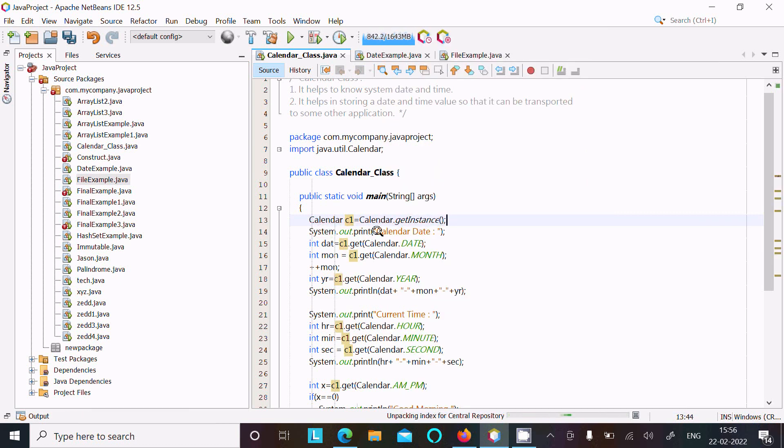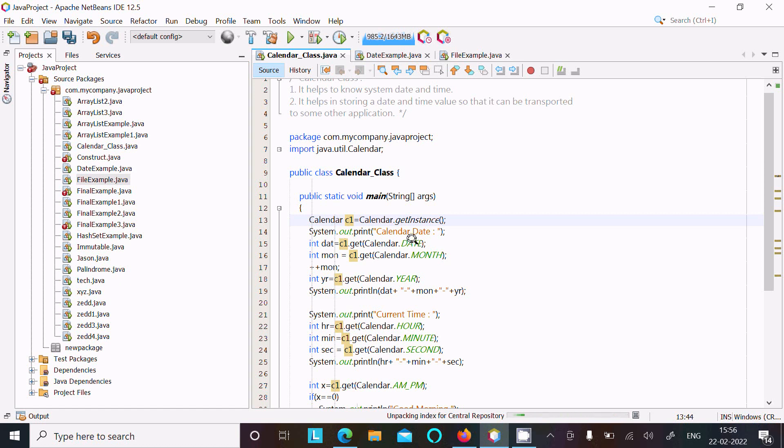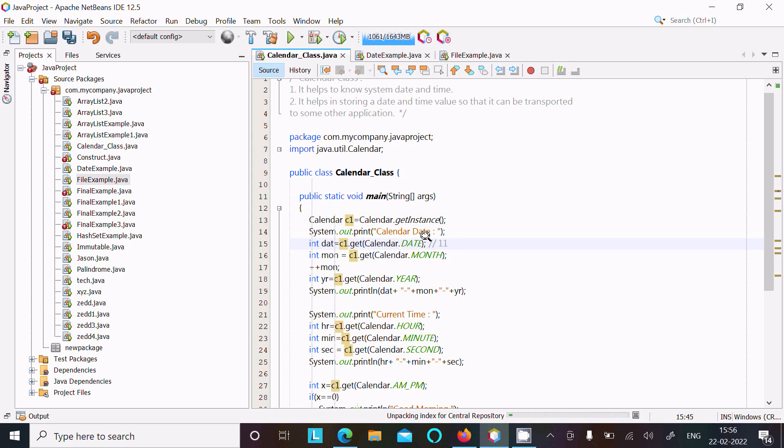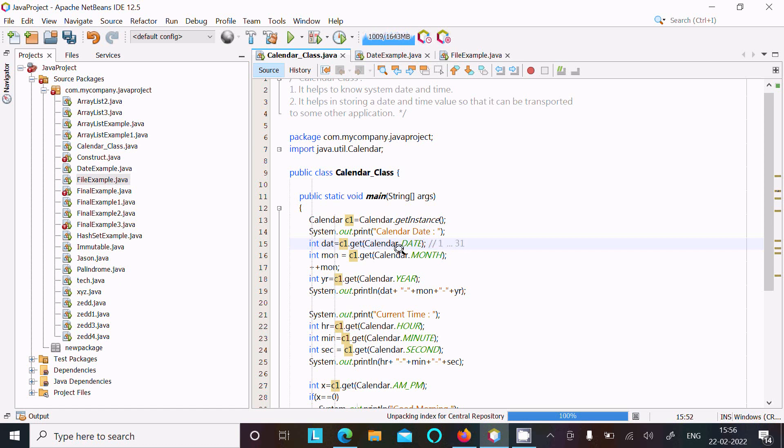System.out.print displays to the output screen. For date, this starts from 1, 2, 3, 4 and continues. Sometimes 28, sometimes 30, and sometimes 31 according to the month. Now month starts from zero.